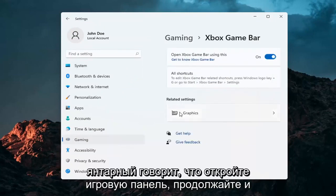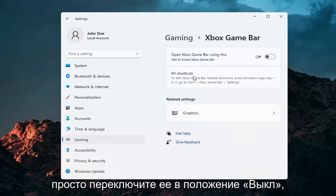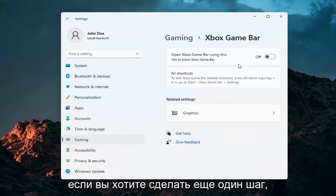Where it says Open Game Bar, go ahead and just toggle that to the off position. And that's pretty much about it.